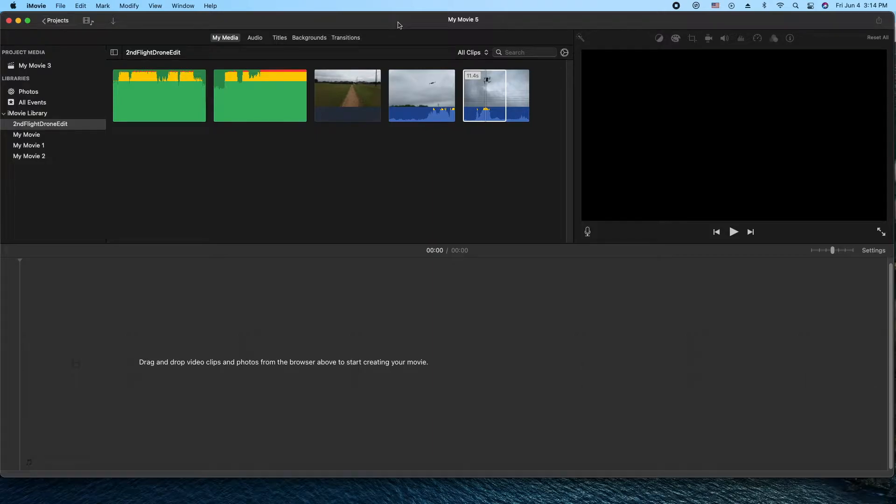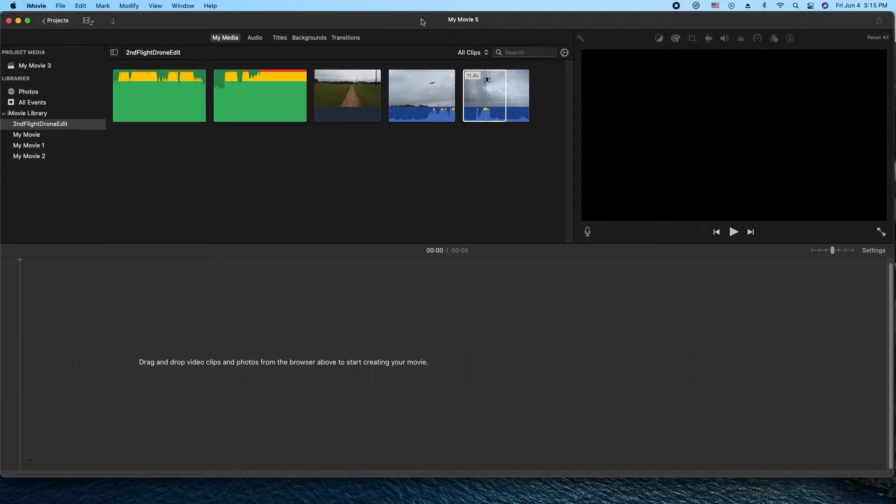Hey, how's it going folks? ET here with another iMovie tutorial. In today's tutorial we're going to show you how to reverse video footage. Alright, let's get into it.